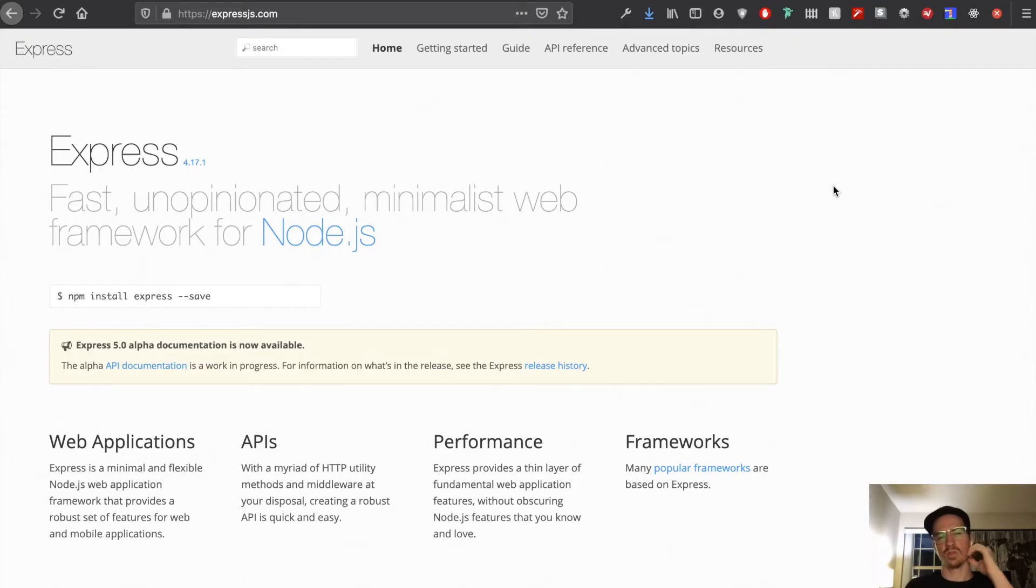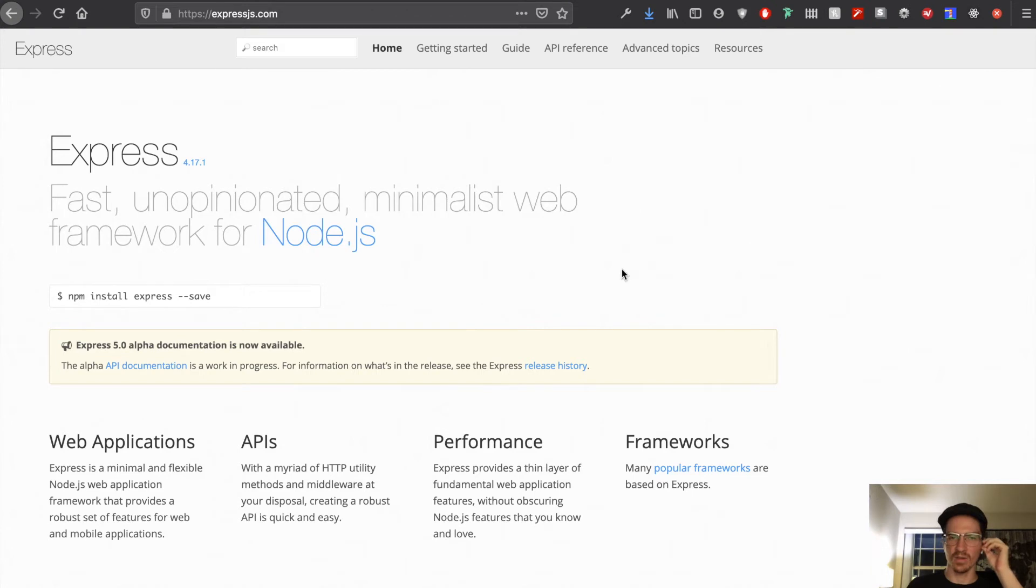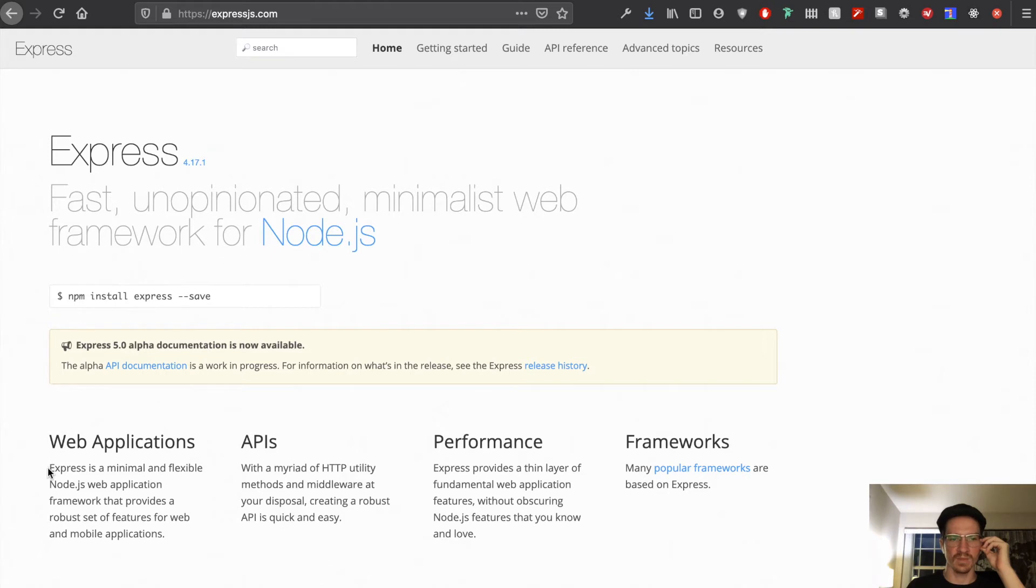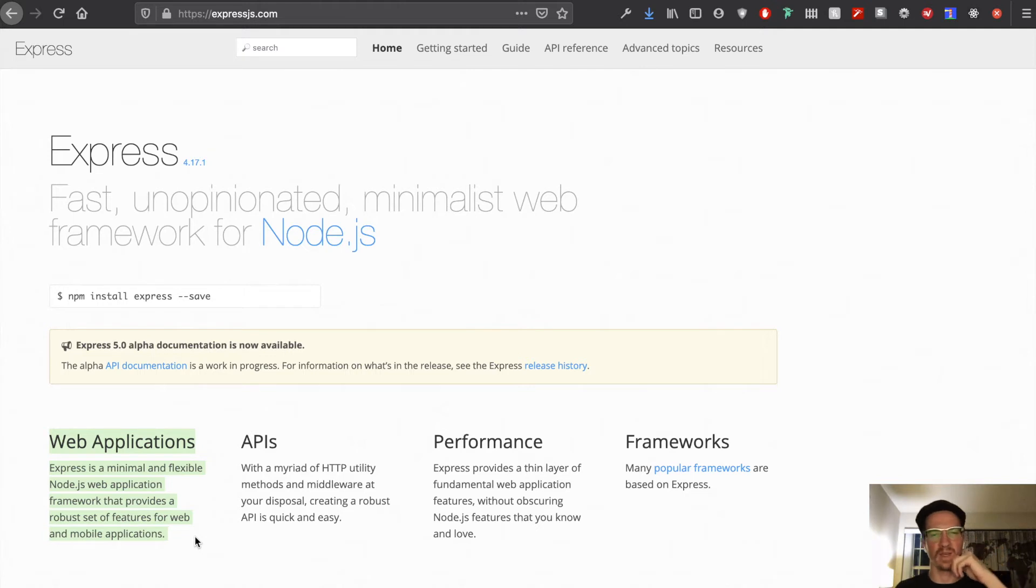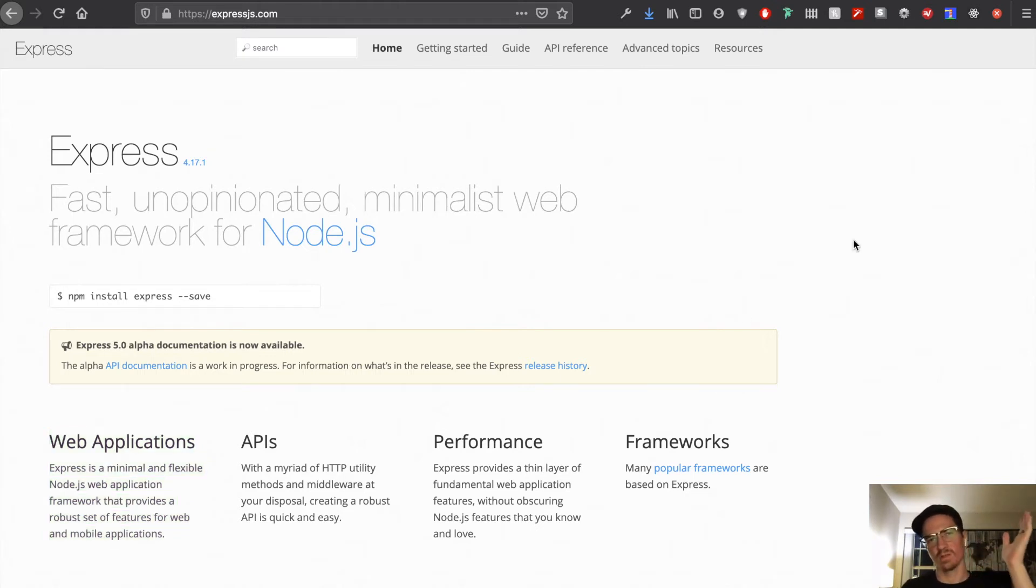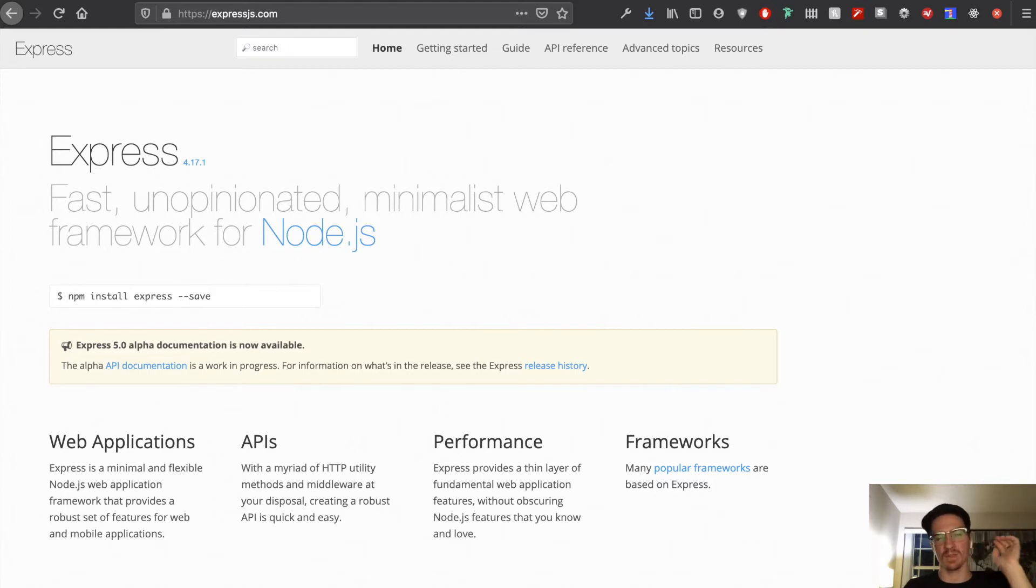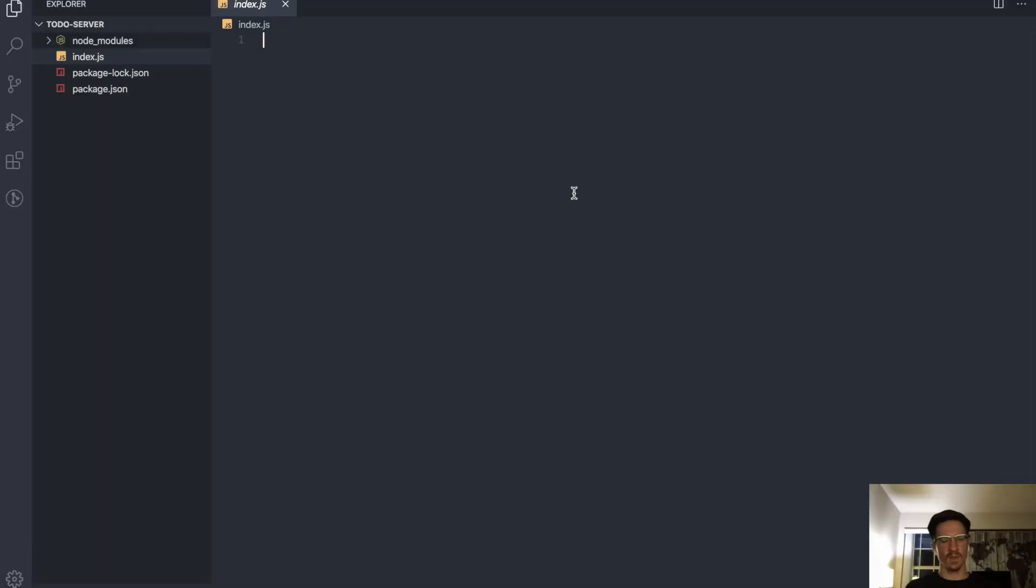So before we get too into this let's kind of define what Express is. Express is a minimal and flexible node.js web application framework that provides a robust set of features for web and mobile applications. So this is a framework that we're going to use for node. It's going to help us a lot with creating servers and routers and that kind of thing.